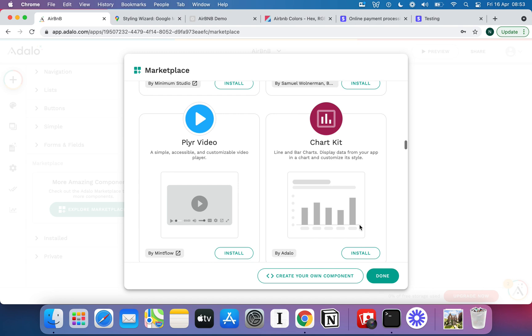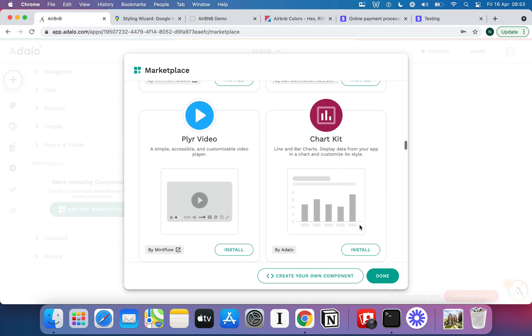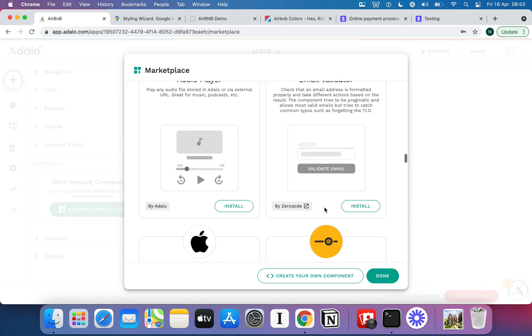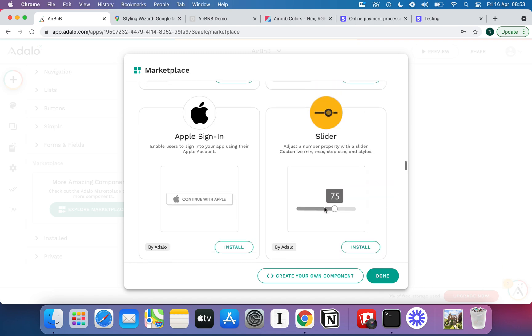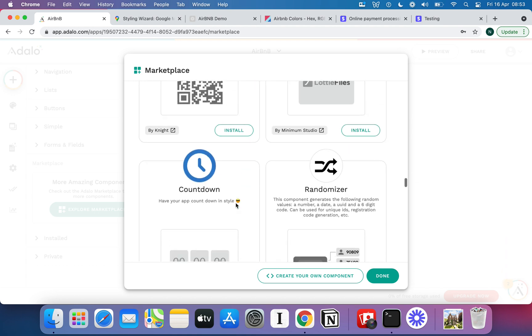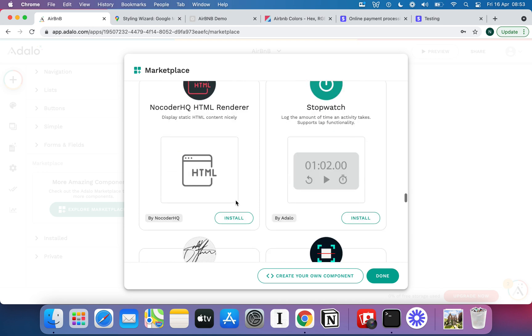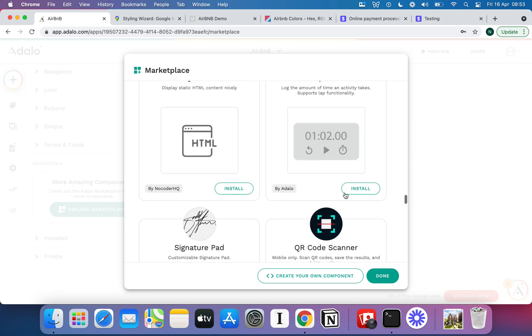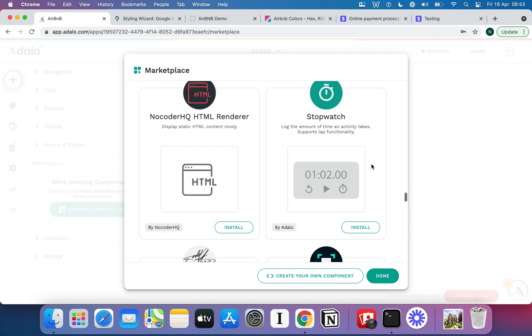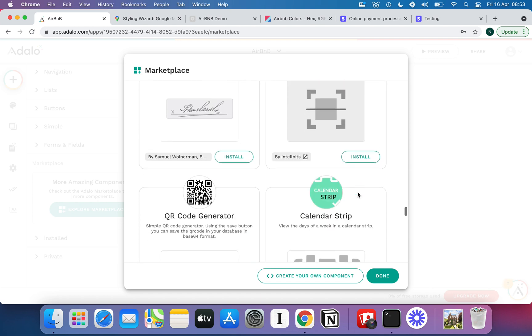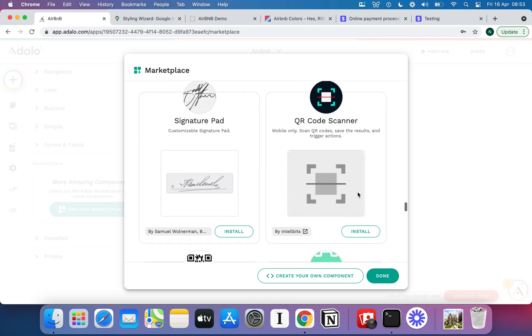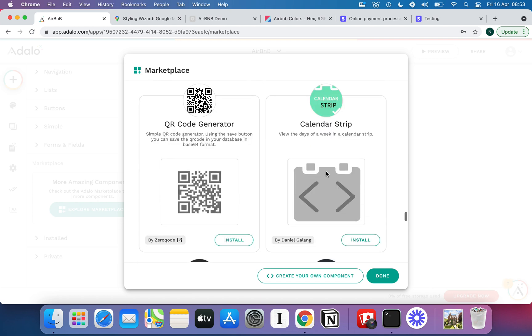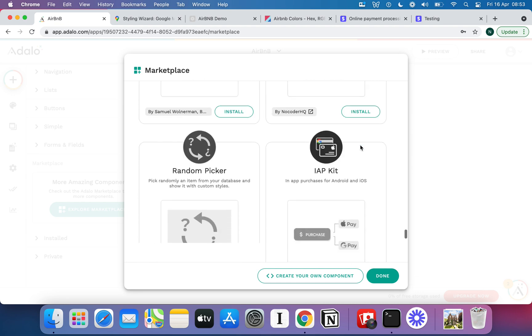Worth having a look through here though. There's a lot of really cool stuff. You've got an email validator for example which is pretty cool. You can sign in with Apple. So lots of really cool stuff that you can grab and download in here. And all you really need to do is hit install and it spins around for a few seconds and then it pops up and says it's installed. Now I don't need a stopwatch, I'm just going to take that off. But lots of different things you can do like signature, viewing the days of the week, etc.